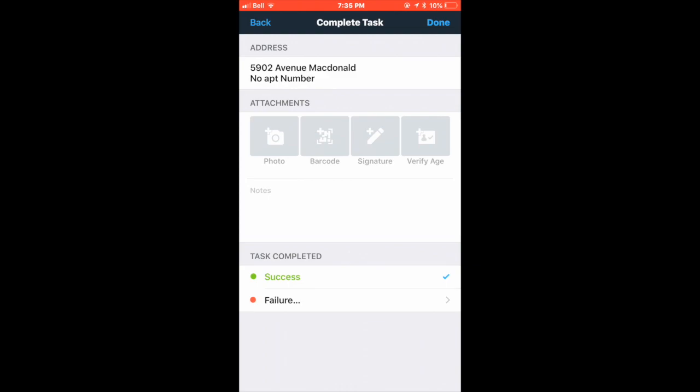If a customer is home, choose signature and have them sign right on the screen of your phone. If you ring the doorbell but no one answers, if you call a customer by clicking the phone icon next to their name, if they don't answer, review and follow the notes. And so this delivery says leave box on porch.